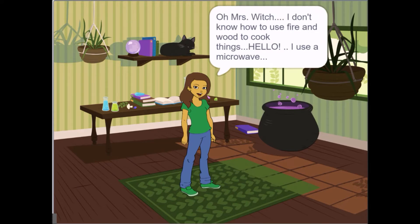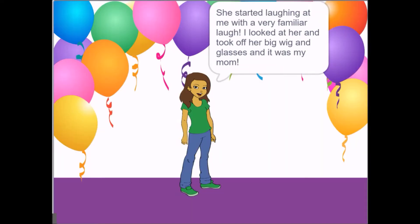I outsmarted her though by pretending I didn't know how to use wood and fire to cook. "Oh Mrs. Witch, I don't know how to use fire and wood to cook things. Hello, I use a microwave!" She started laughing at me with a very familiar laugh. I looked at her, took off her big wig and glasses, and it was my mom.